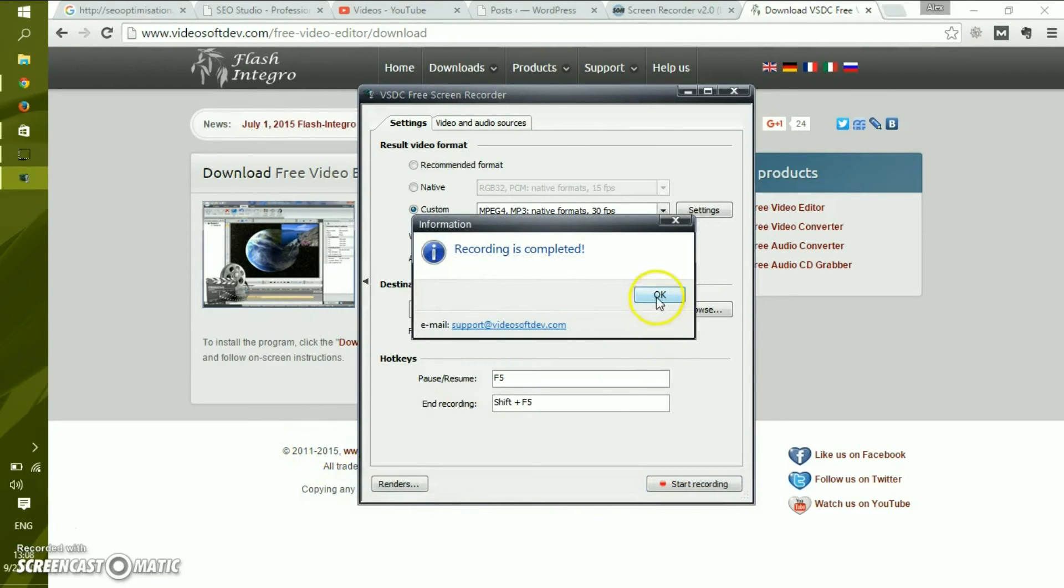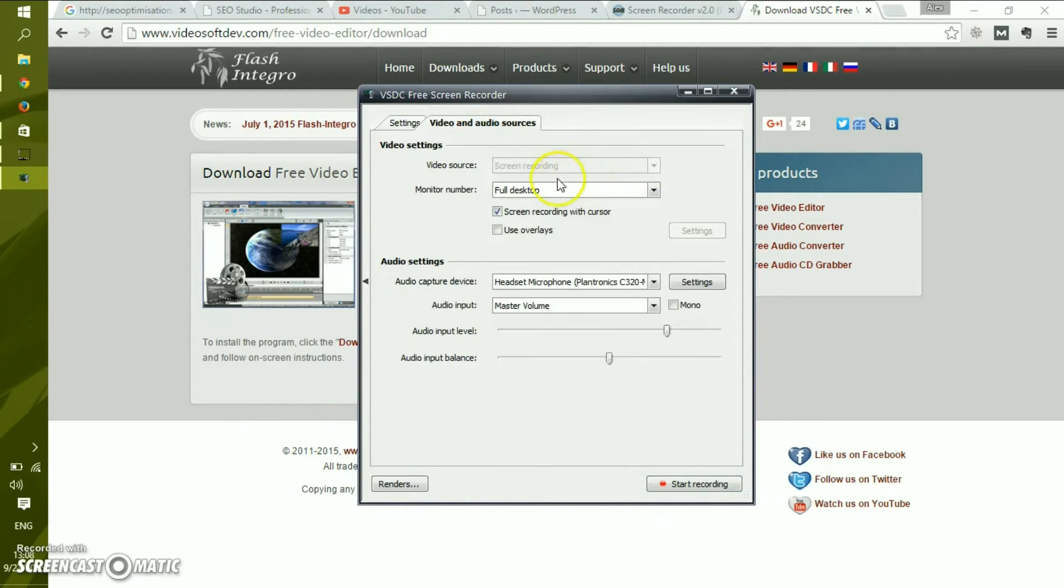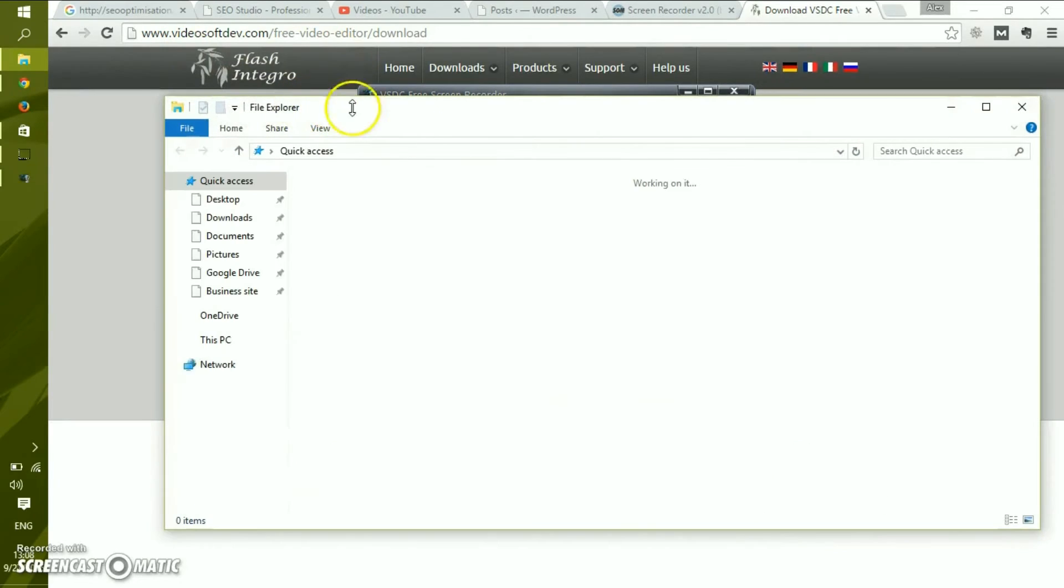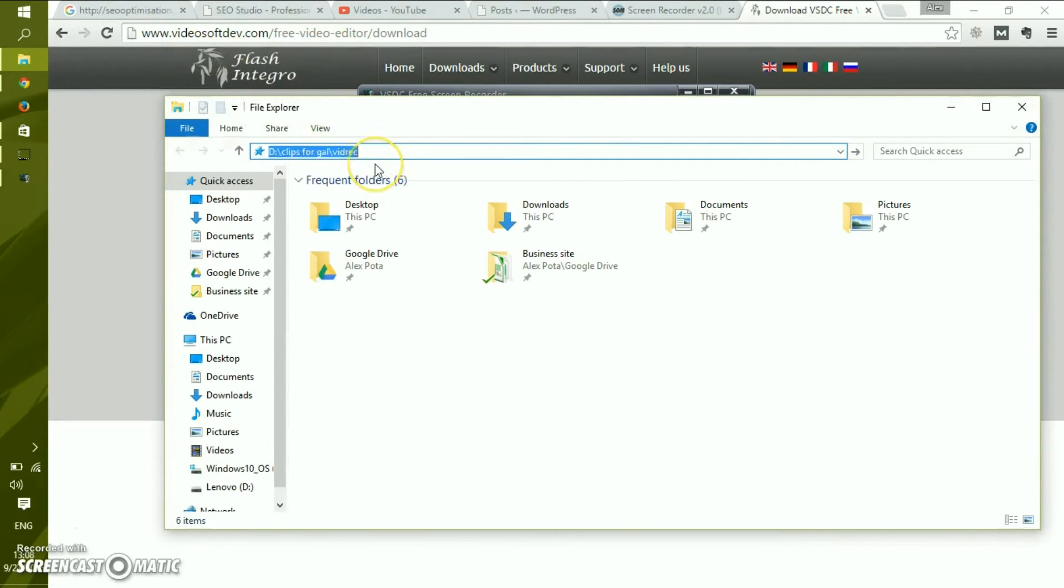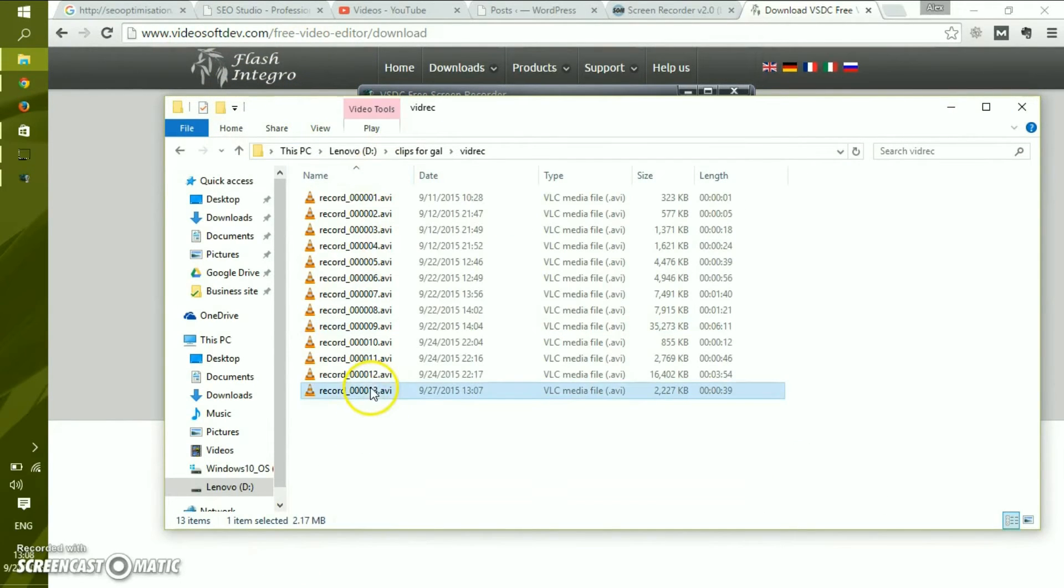Let's see what happened here. Our videos are saved at this point in a default location. Of course, it's advisable to change it from time to time. And this is our recording. Let's see the quality of it.